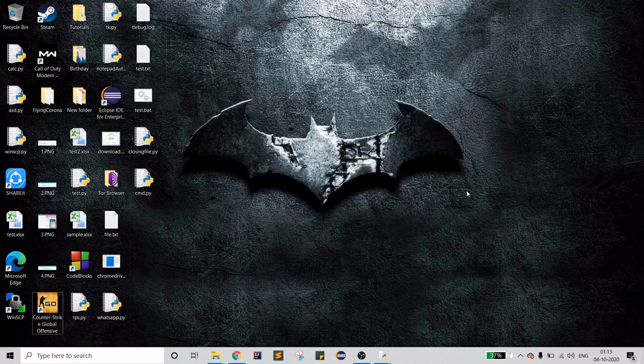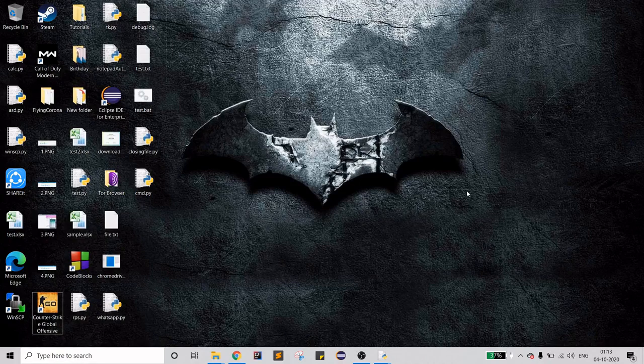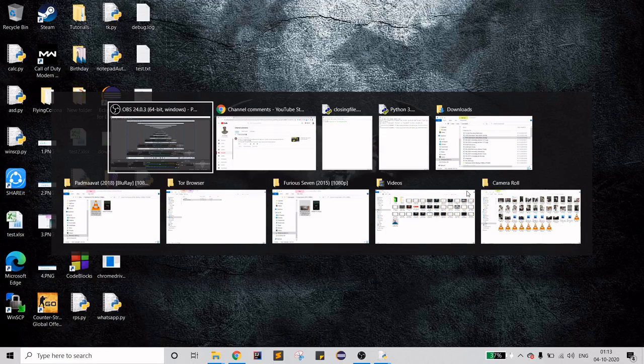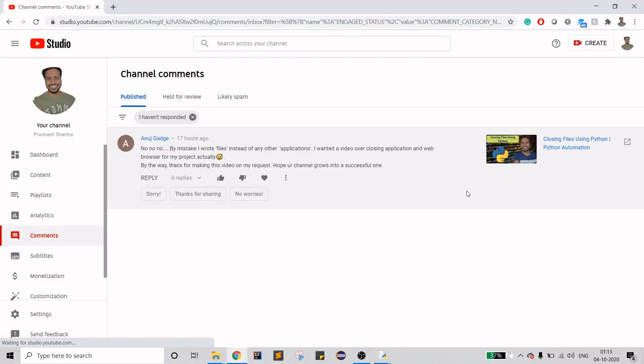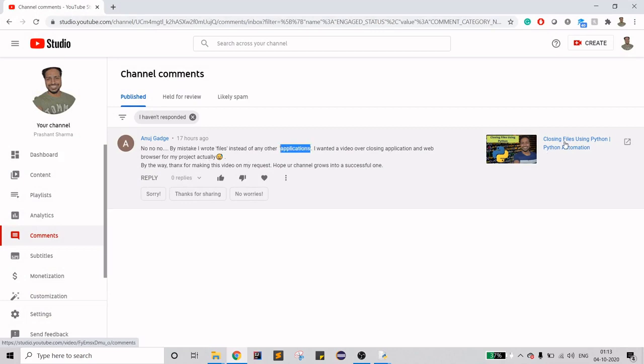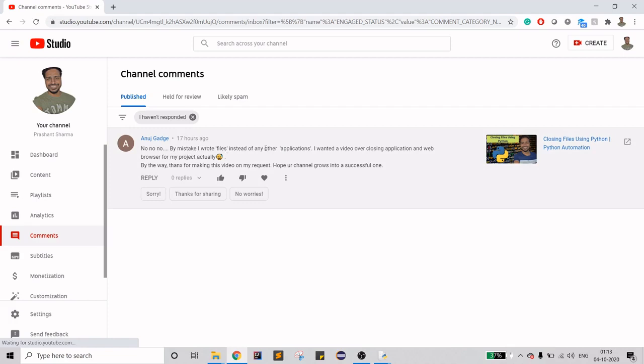Hello guys, welcome to my channel. I'll be going through my comment section again. There is just one comment. Anuj is asking for closing applications rather than closing files. I have made a video on closing files on which Anuj unfortunately wrote something else, and now he is requesting for closing applications for his project.